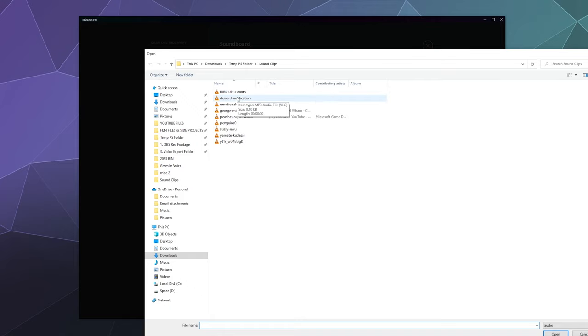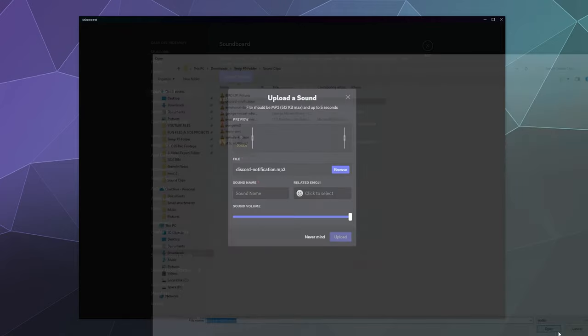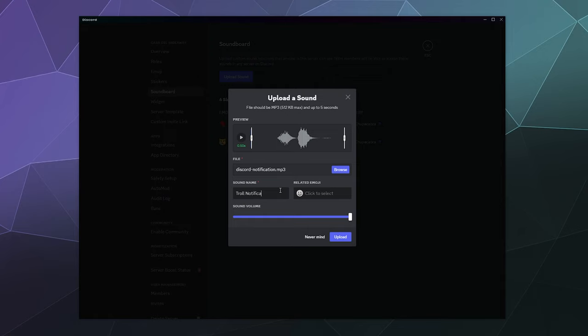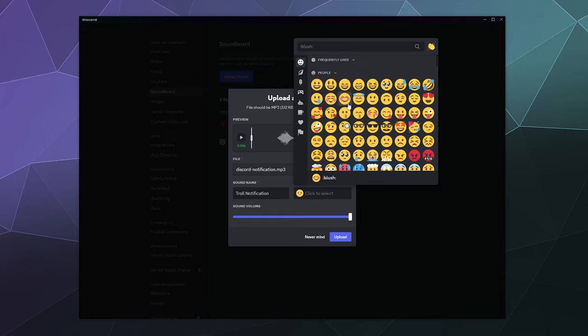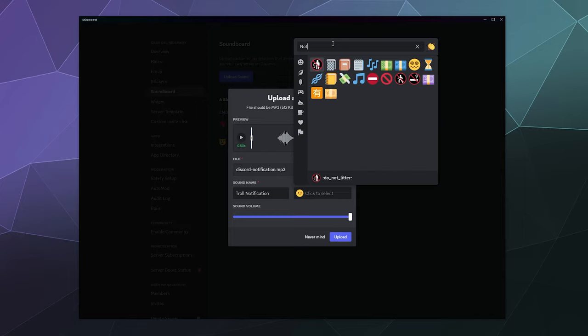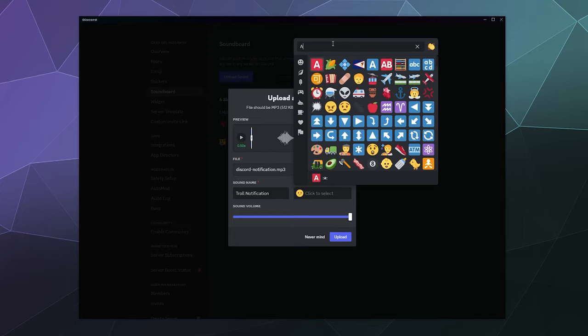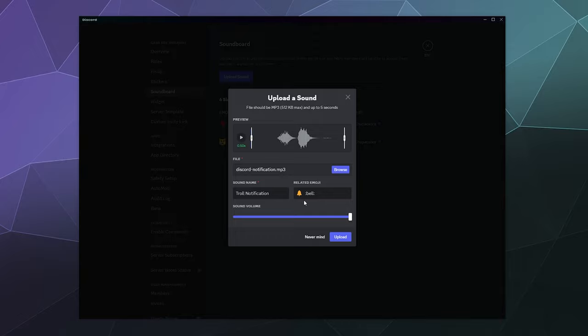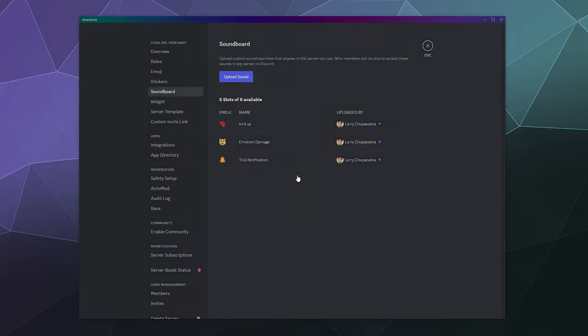Or if you really want to be evil, we could put the Discord sound notification and make people think that they're getting notifications when they aren't in fact getting any at all. Let's put this as the bell icon so it's like the bell notification, and we can upload that at full volume.